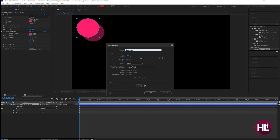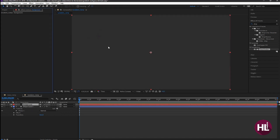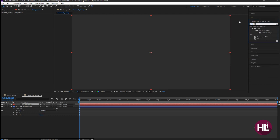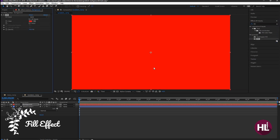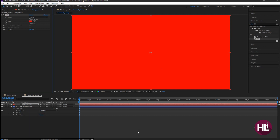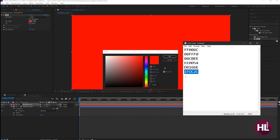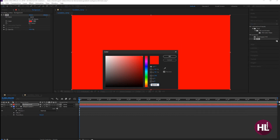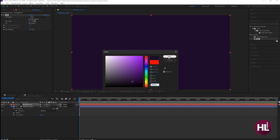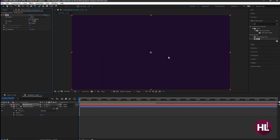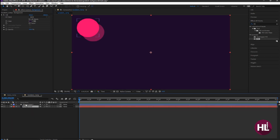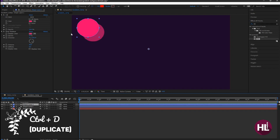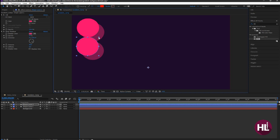Press Ctrl+Y to make a new solid layer and name it as background. Add the fill to the background layer. Place the background layer under all the other layers, then press Ctrl+D to duplicate the shape layer and scale it as desired.